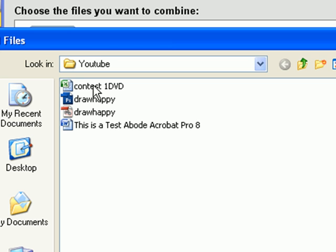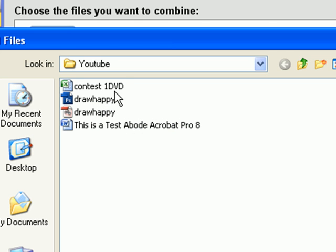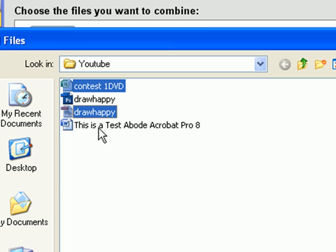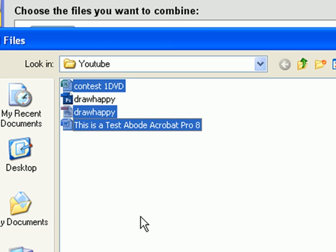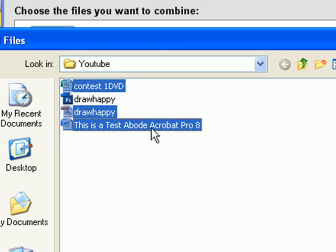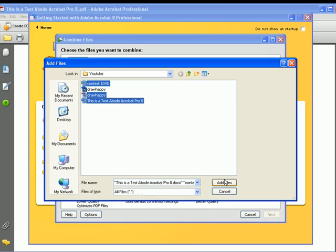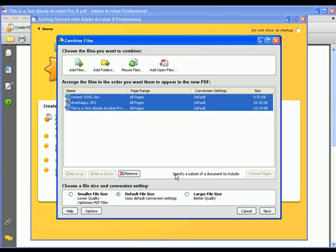I'm just going to press Ctrl on my keyboard and select these three. This one's an Excel sheet, this one's a picture, and this one's a word from the test that I just did recently.